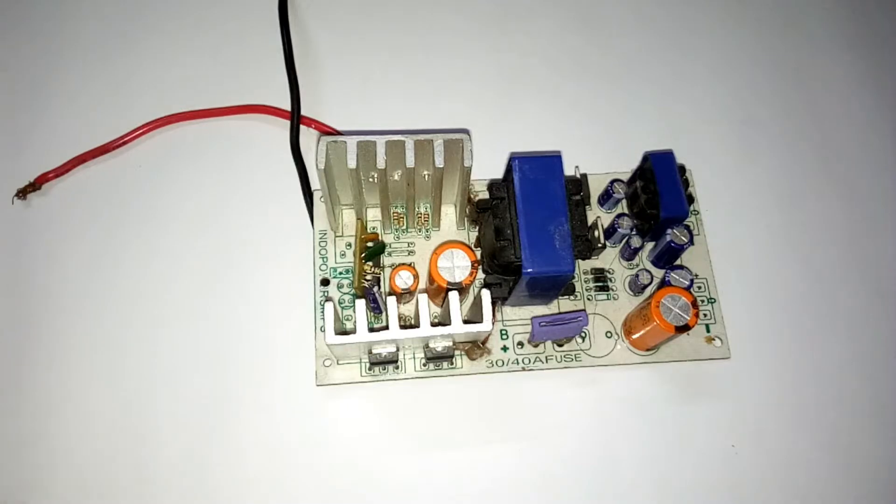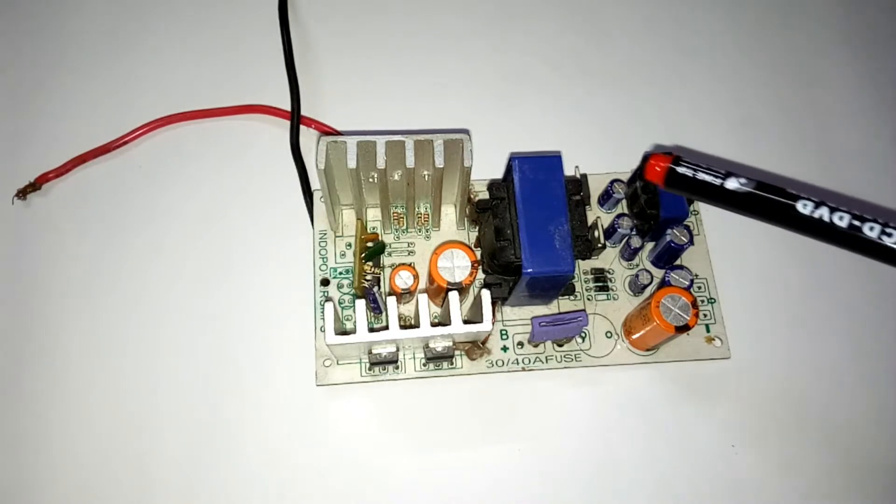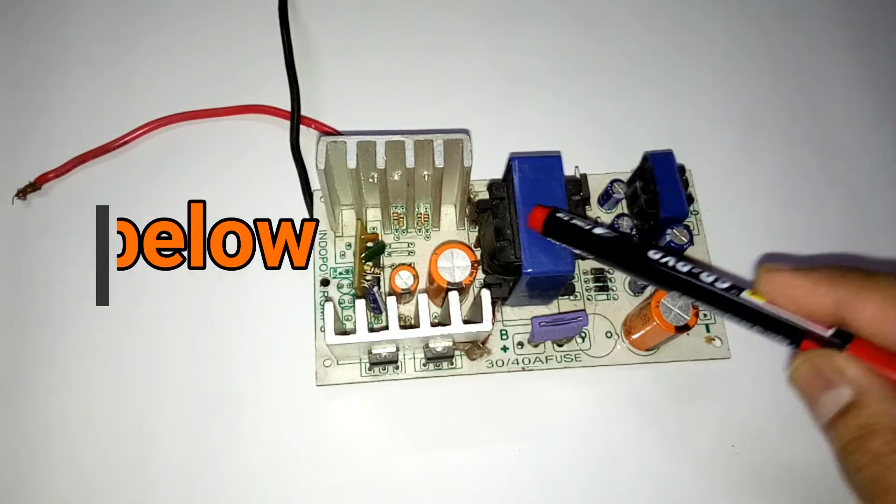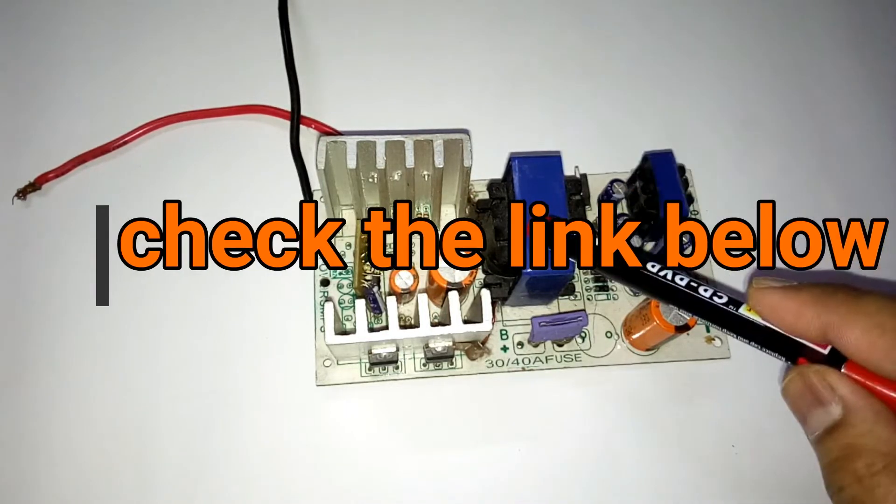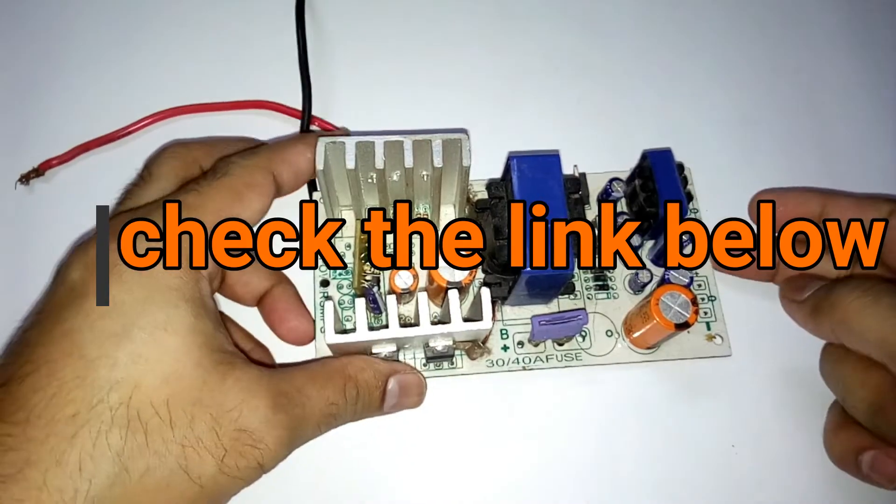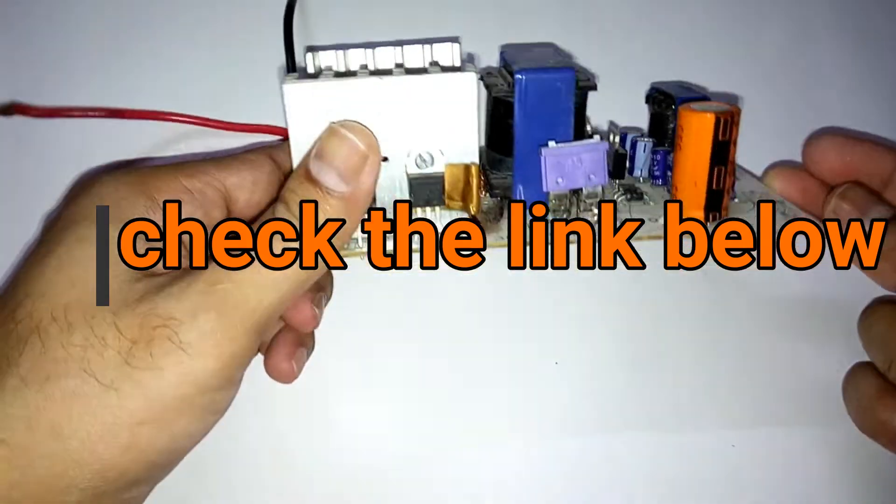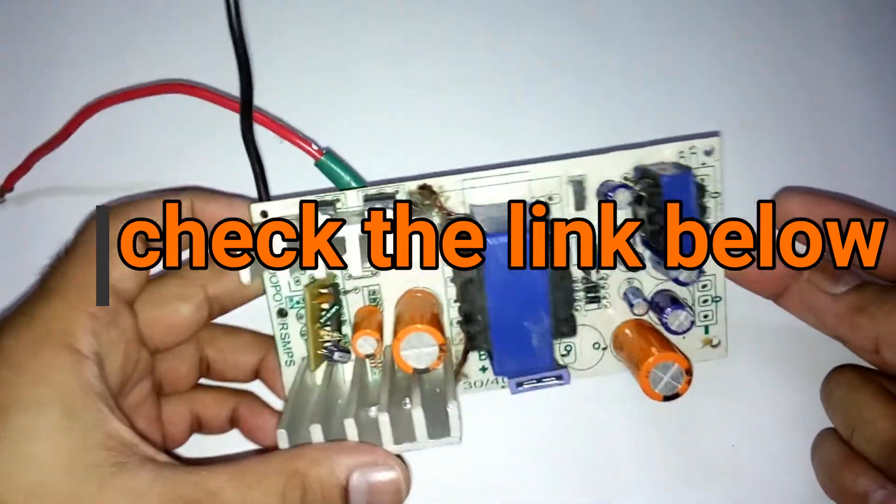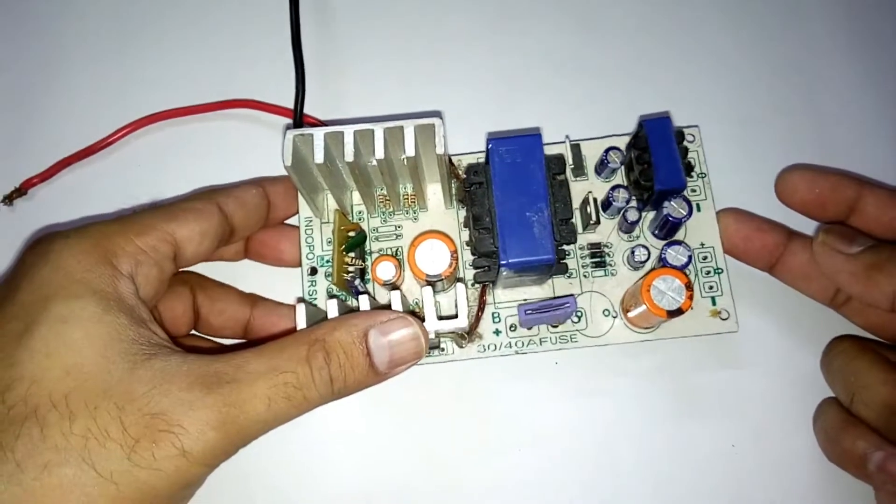Hey, what is up YouTube, welcome back. In this video I'm going to talk about a voltage converter which is here. You can see that it looks like this.